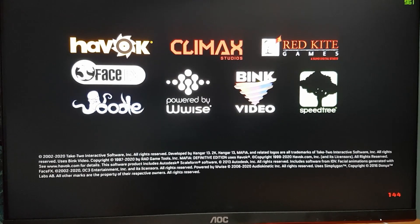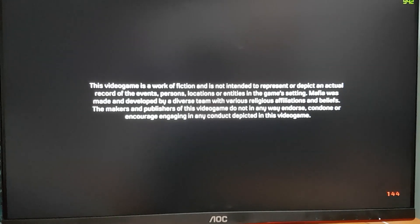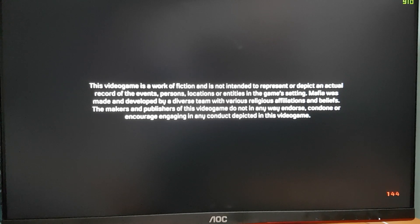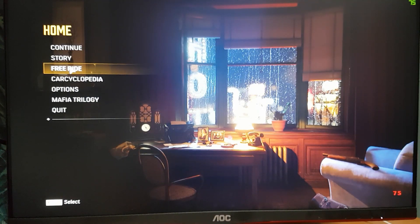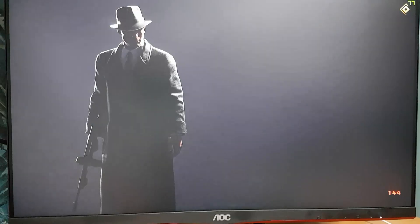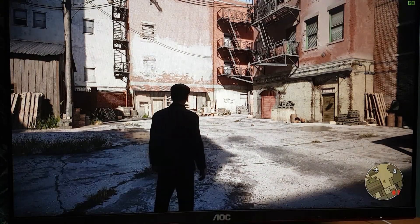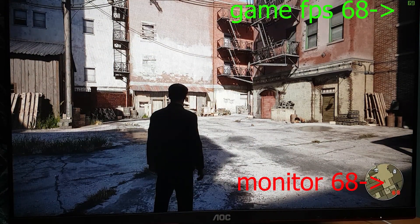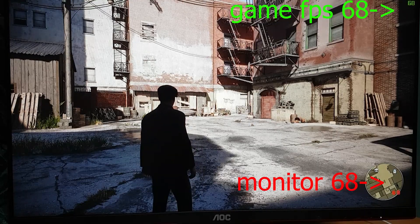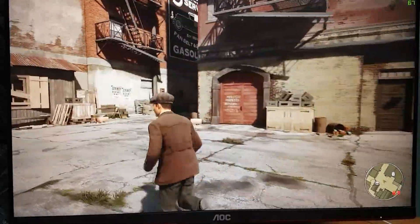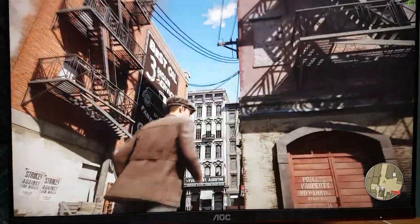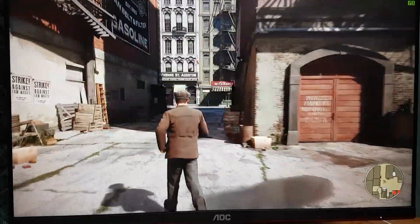Now you can see in the bottom right corner that the frequency of the monitor is 144 — that's the maximum frequency of my monitor. Now you can see the FPS is the same as the frequency of the monitor. So when you play, there is no tearing and the game is running quite smoothly.